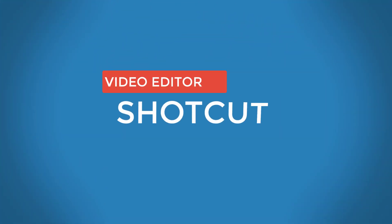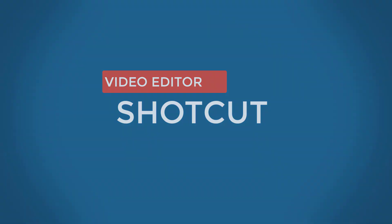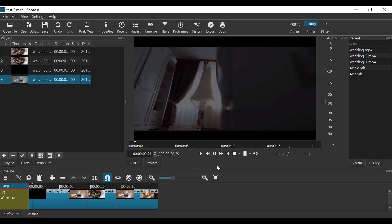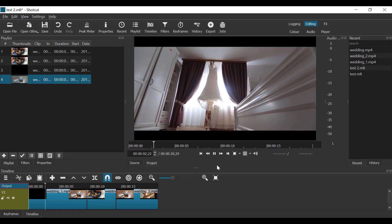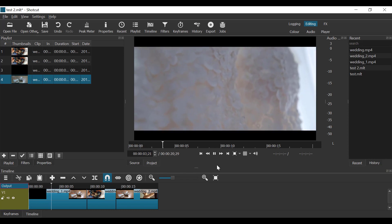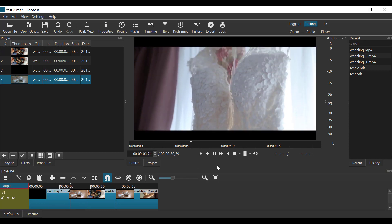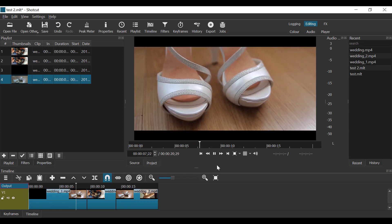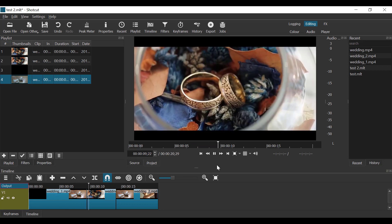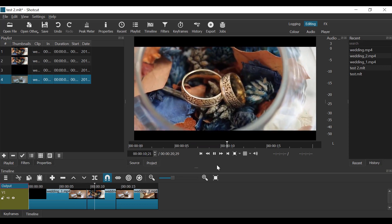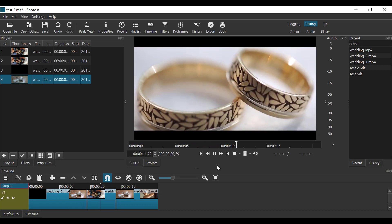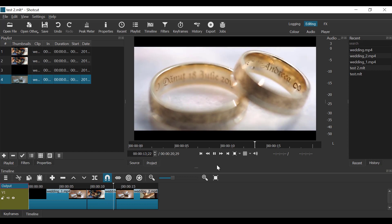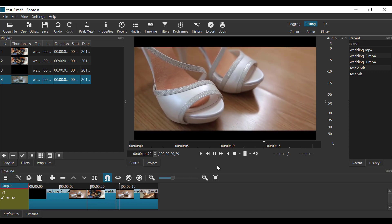The second video editor on the list is Shortcut. Shortcut is an uncomplicated video editor with a nice clean interface. You can see that the makers of this have put a lot of effort into making this easy to use and practical, but it's still very functional at the same time.